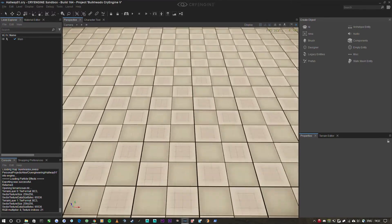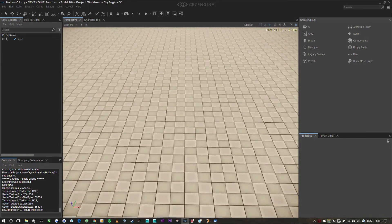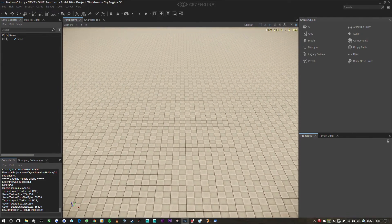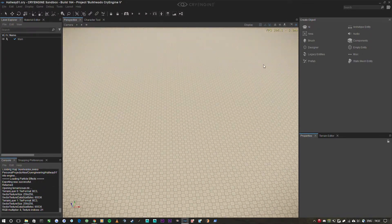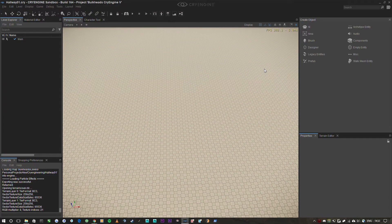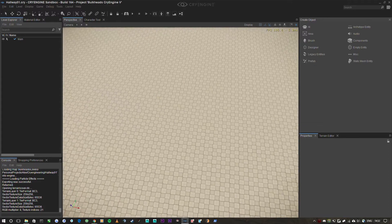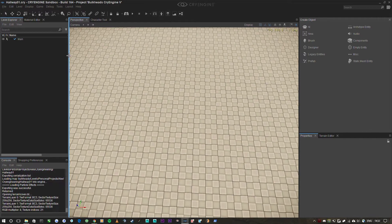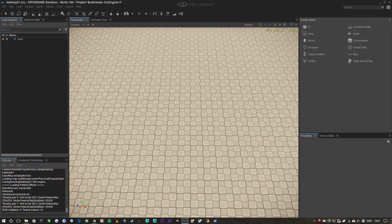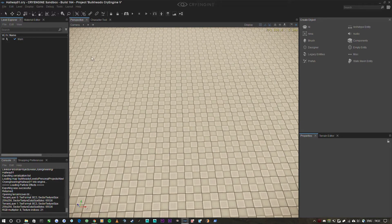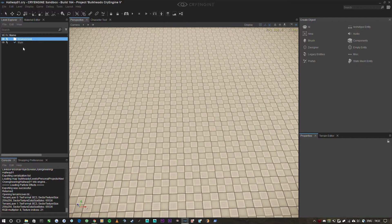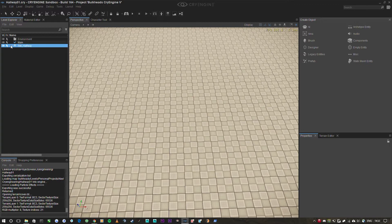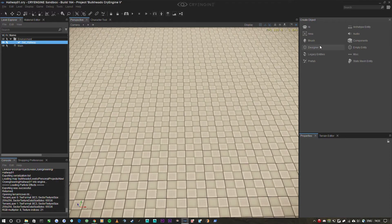I'll put some links to other channels and videos relating to actually getting started with CryEngine in general, but these are going to be focused almost entirely on the Star Citizen aspect of it. So this is the CryEngine UI: we've got the viewport in the middle, the create objects panel on the right, and the level explorer on the left. I'm going to make a new folder called environment and a new layer called set hallway, then double click it to set it as the active layer and drag it into environment.